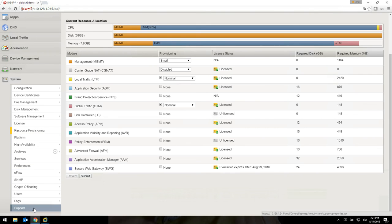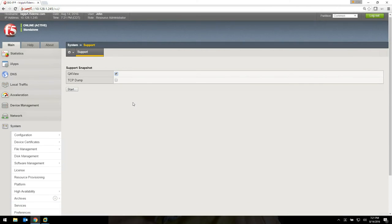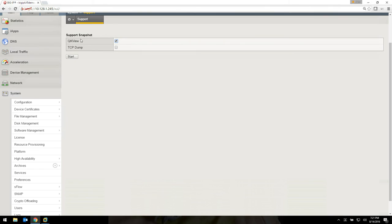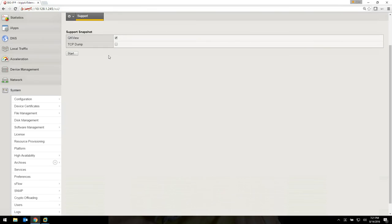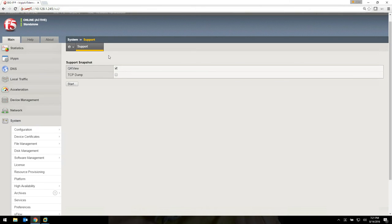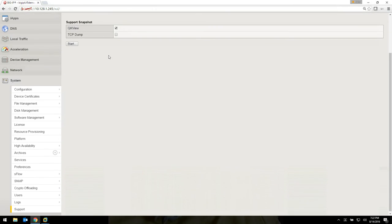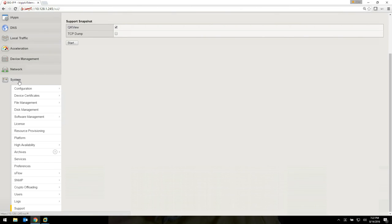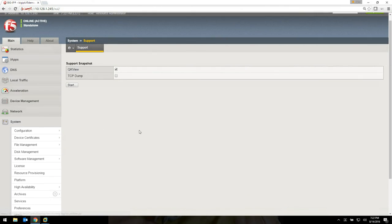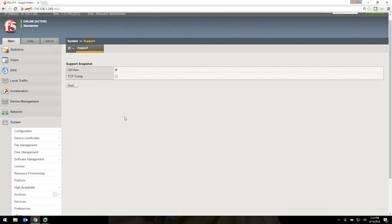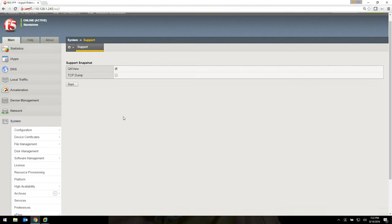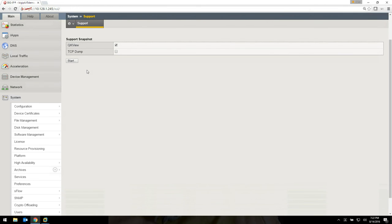And then down here under support, there's a concept called QK view. QK view is a very useful configuration dump. That's probably the best way to think of it. It's going to tell support everything that they need to know about your F5 device. If you're going to call them, you might as well just go ahead and create a QK view and get ready to send it to them. It's very common for them to ask for it. System support QK view. The best thing that I can compare it to if you come from the Cisco world, it's very similar to a show tech. But F5 calls it QK view, so you need to get used to that term.